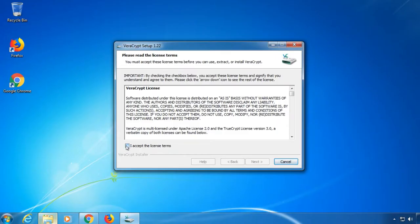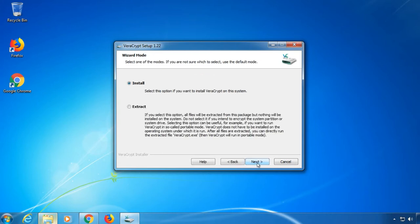When you're done, launch the installer and accept the license terms. Since we want to encrypt our system drive in this case, meaning the hard drive Windows is installed on, choose install.